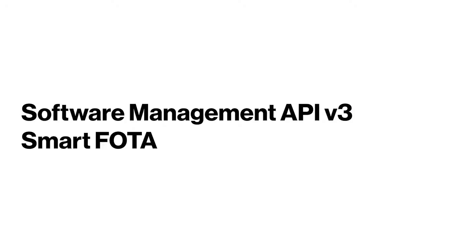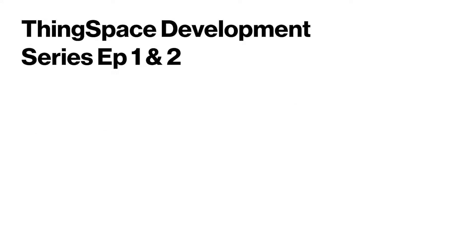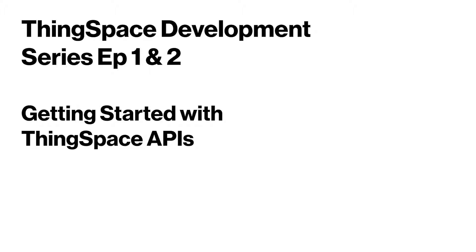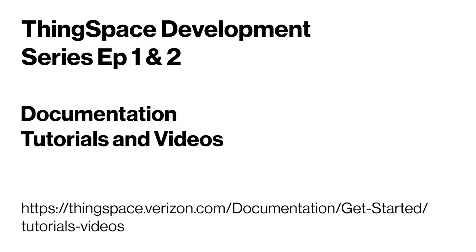In this video, we will take a look at the Software Management APIs for Version 3 or Smart FOTA. Before getting started, please make sure you have watched the two Getting Started with ThingSpace APIs videos that can be found on the ThingSpace documentation and tutorials page.